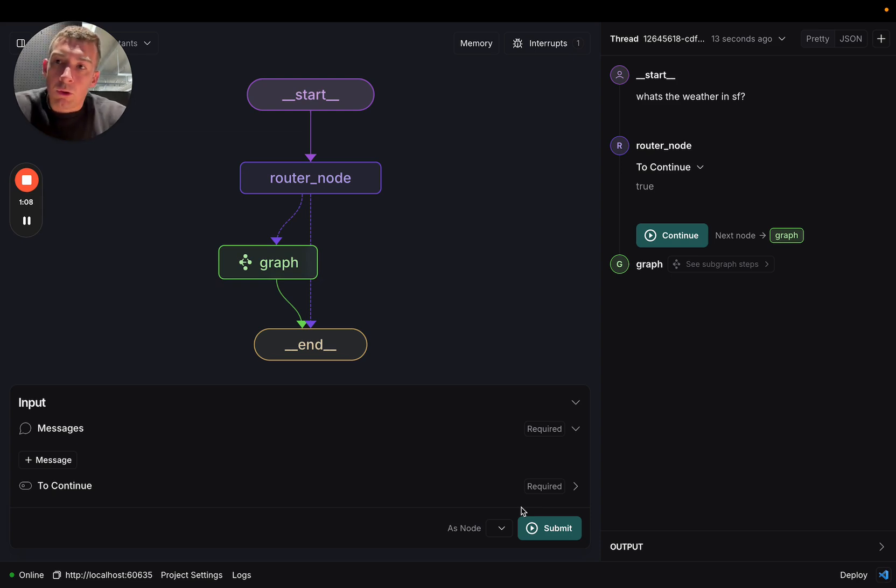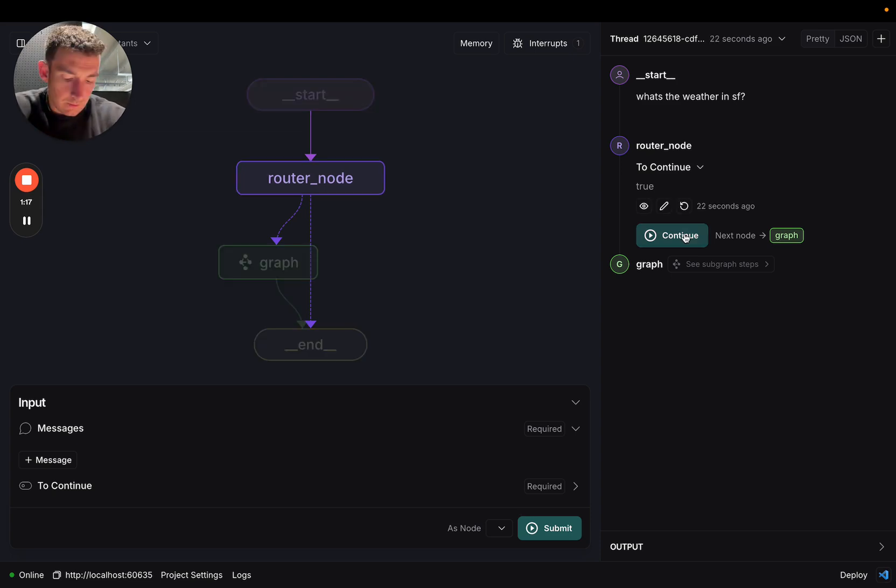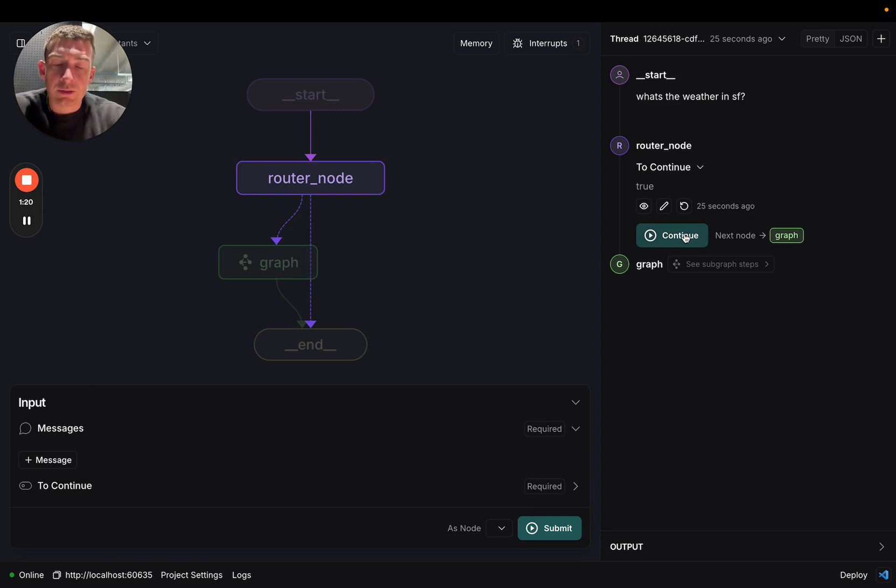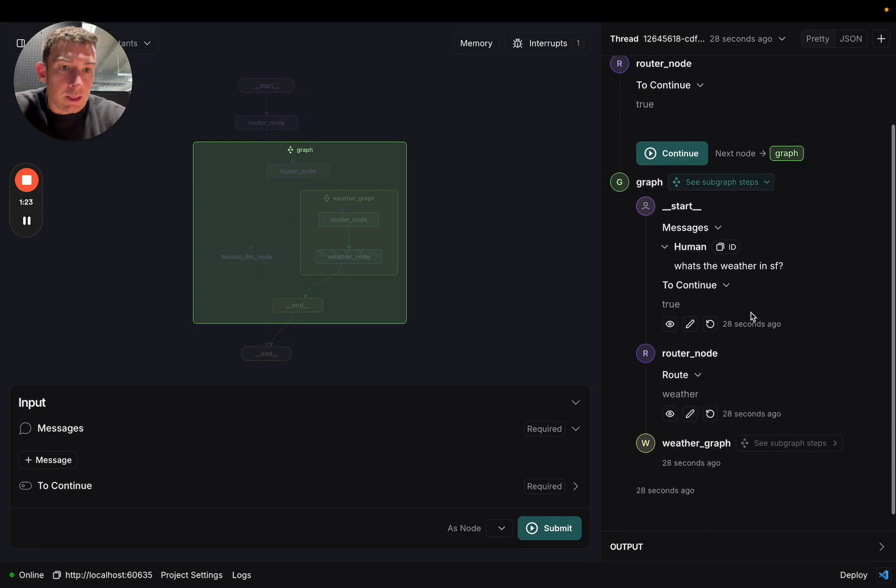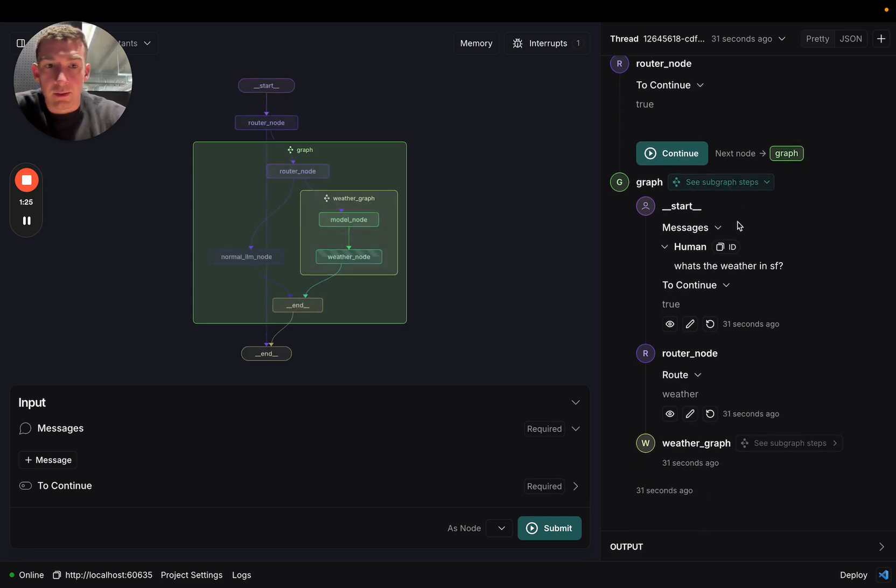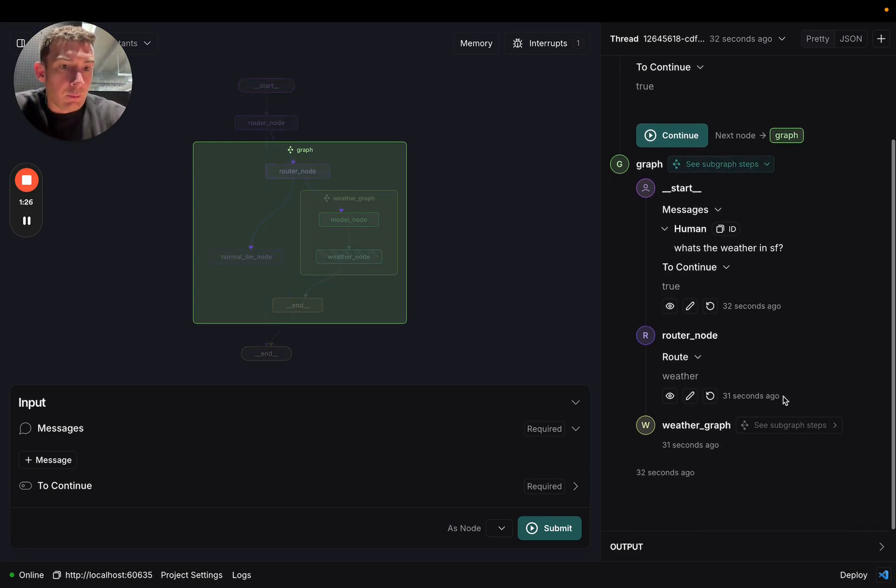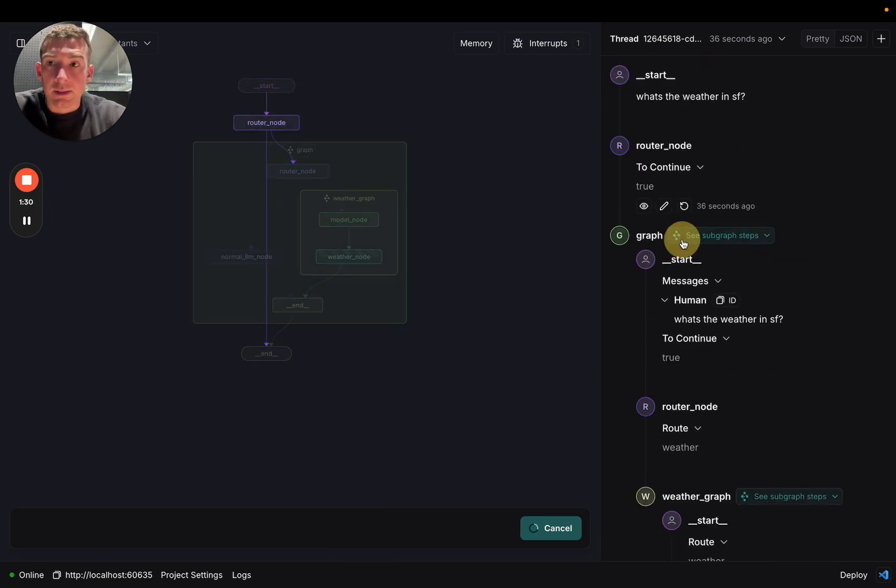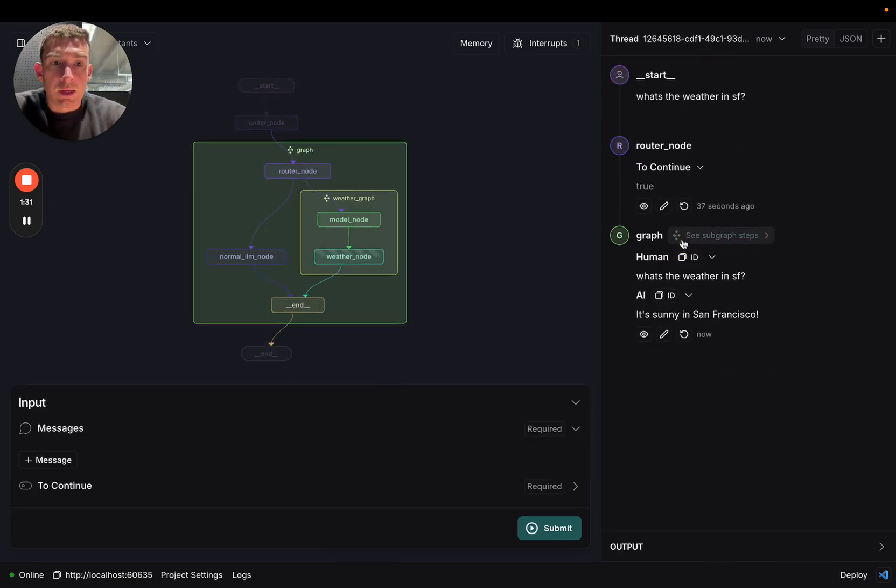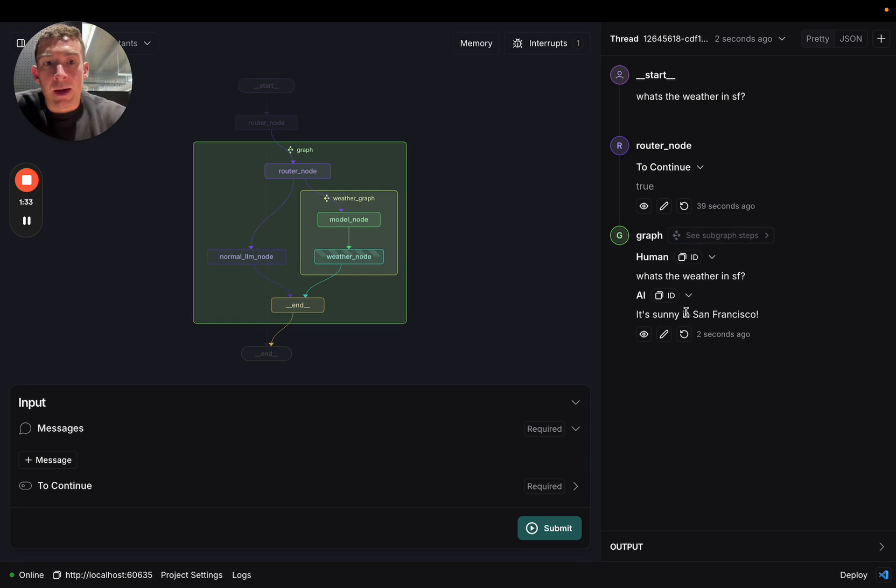You can also do all the human-in-the-loop things that you could with regular graphs. We actually paused for a human-in-the-loop interaction pattern halfway through the graph. And we can click into the subgraph steps. I'll come back to that later. We can see that we're paused at this point in time. We can click continue and resume in the graph, and we get back an answer.